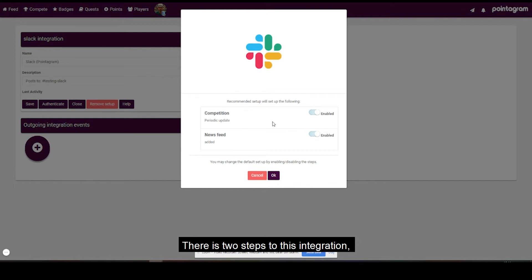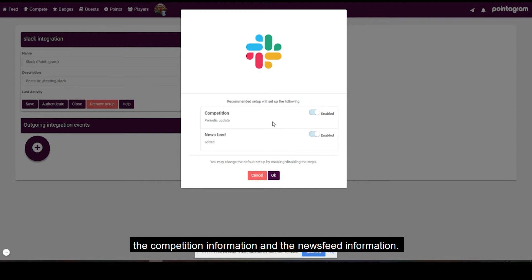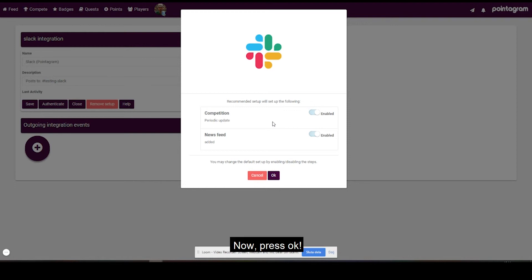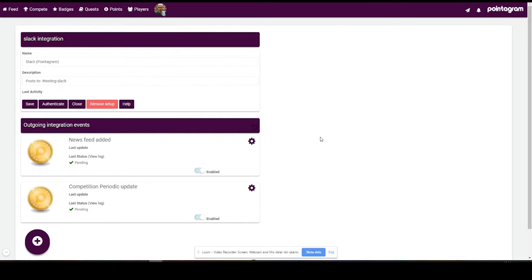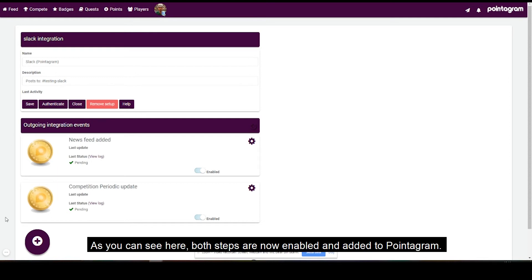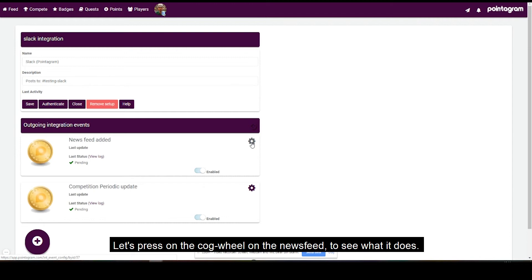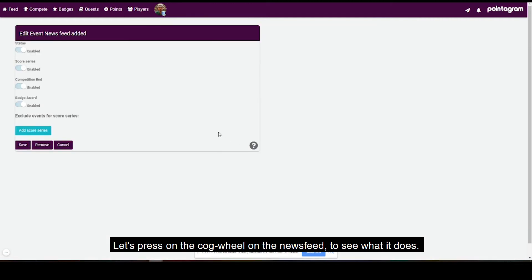There are two steps to this integration: the competition information and the newsfeed information. Now press OK. Both steps are now enabled and added to Pointagram. Let's press on the cogwheel on the newsfeed to see what it does.